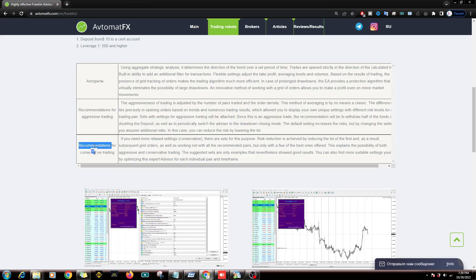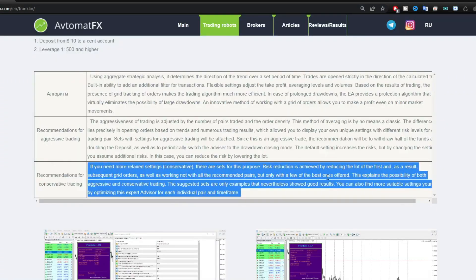And further conservative trading recommendations. Here if you want more relaxed trading, you can run only a few pairs. One to three pairs are recommended. You can read the details here.